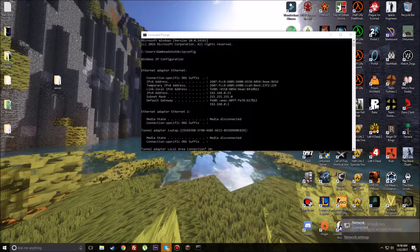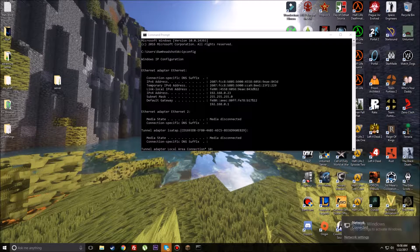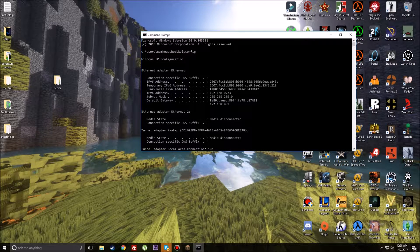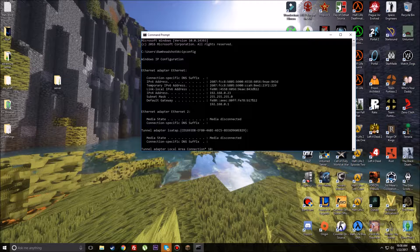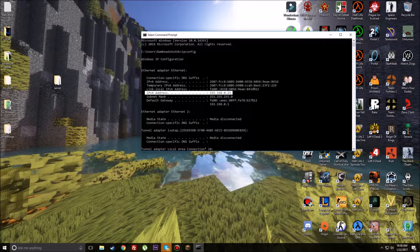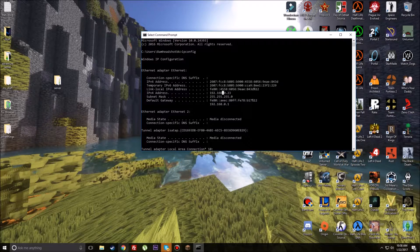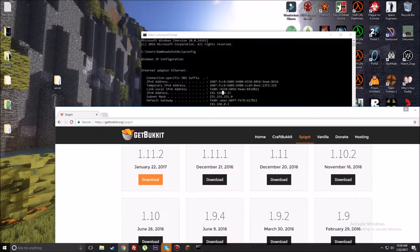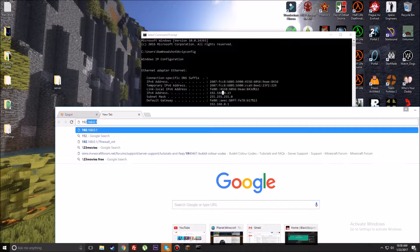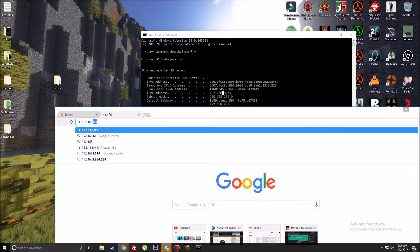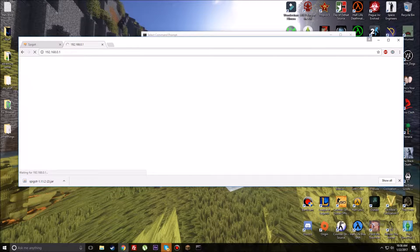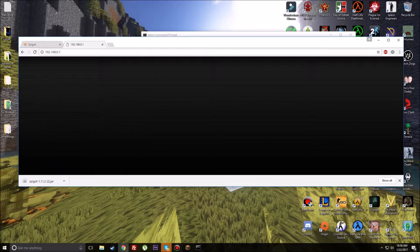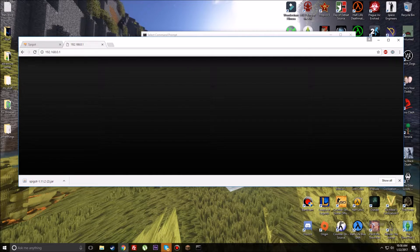I'm going to show you guys how to port forward. Type stop in the console, you can minimize Minecraft. Type in cmd in your search bar and type in ipconfig. If you're using an Ethernet adapter like me, you'll see this little logo. If you're using WiFi, you're going to want to look for the next connection down.